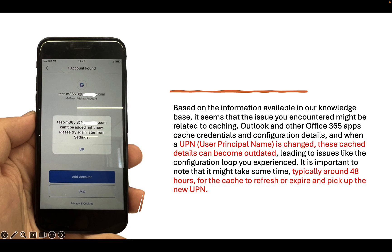After a full day, we stopped thinking about the cache. On the same day — it was Monday — we received a response from Microsoft support. Microsoft support confirmed our experience with the cache. They said that when a user principal name is changed, cache details can become outdated. Typically, it takes around 48 hours for the cache to refresh or expire and pick up the new UPN. It was exactly our experience — 48 hours. So if you are going to change your users' UPN, plan a wait interval of at least 48 hours. I would have spent my weekend another way if I had known it.